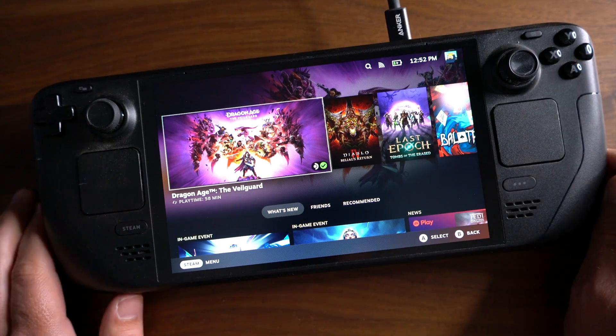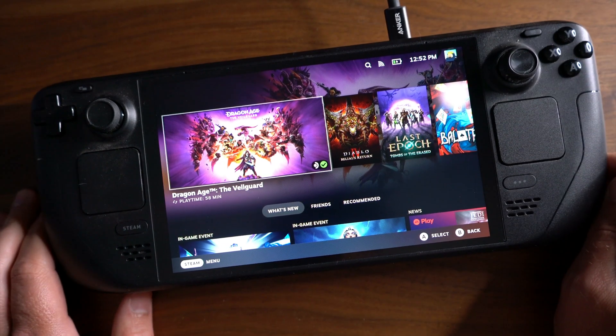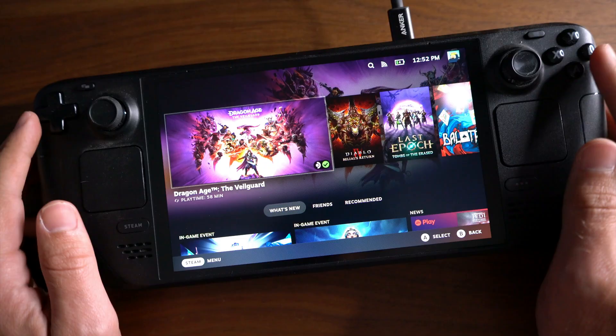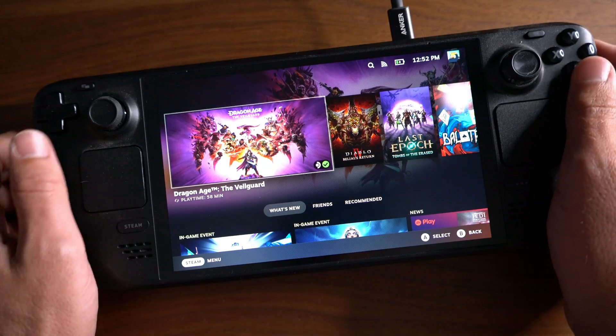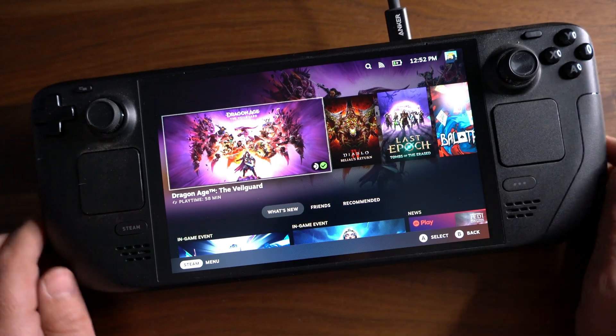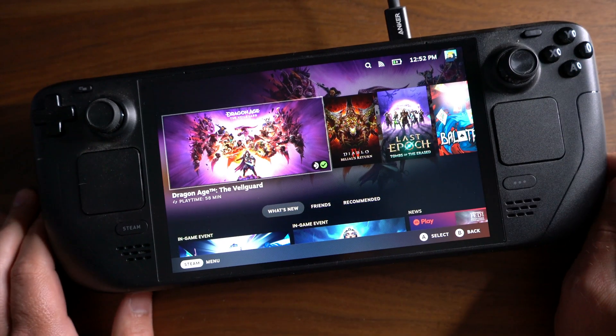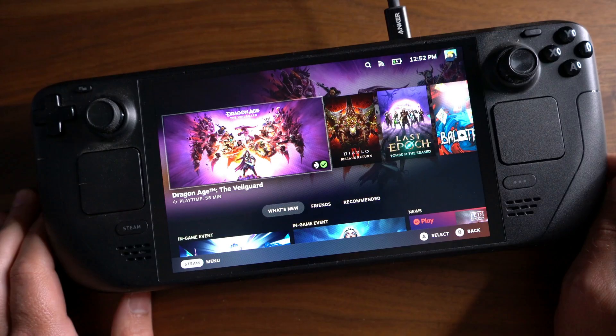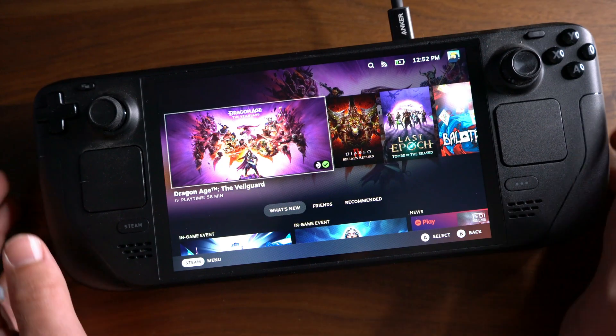So by default, as you see here, the Steam Deck will boot into gaming mode, where you can access your Steam library and go to all the settings, but we're going to move over to desktop mode.